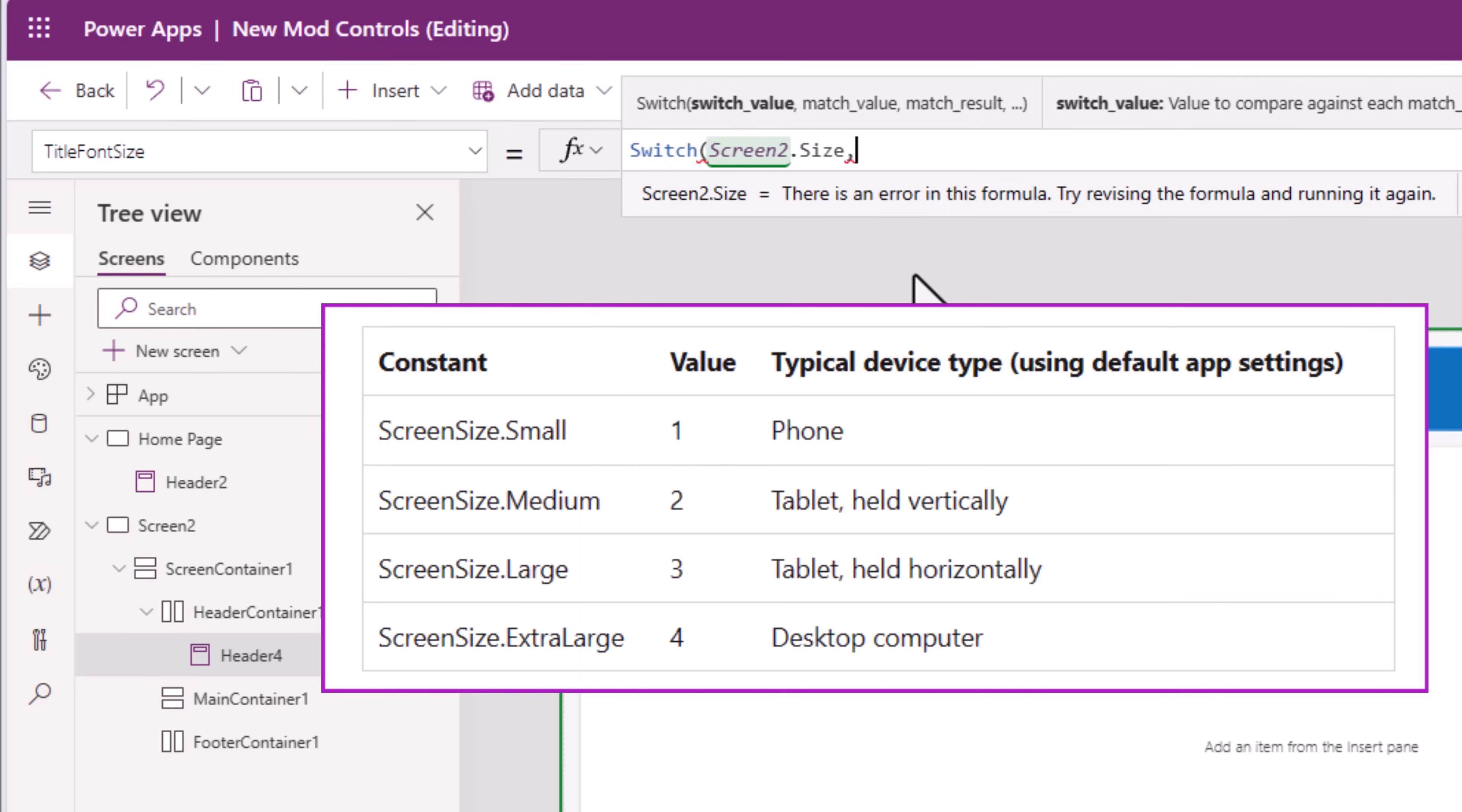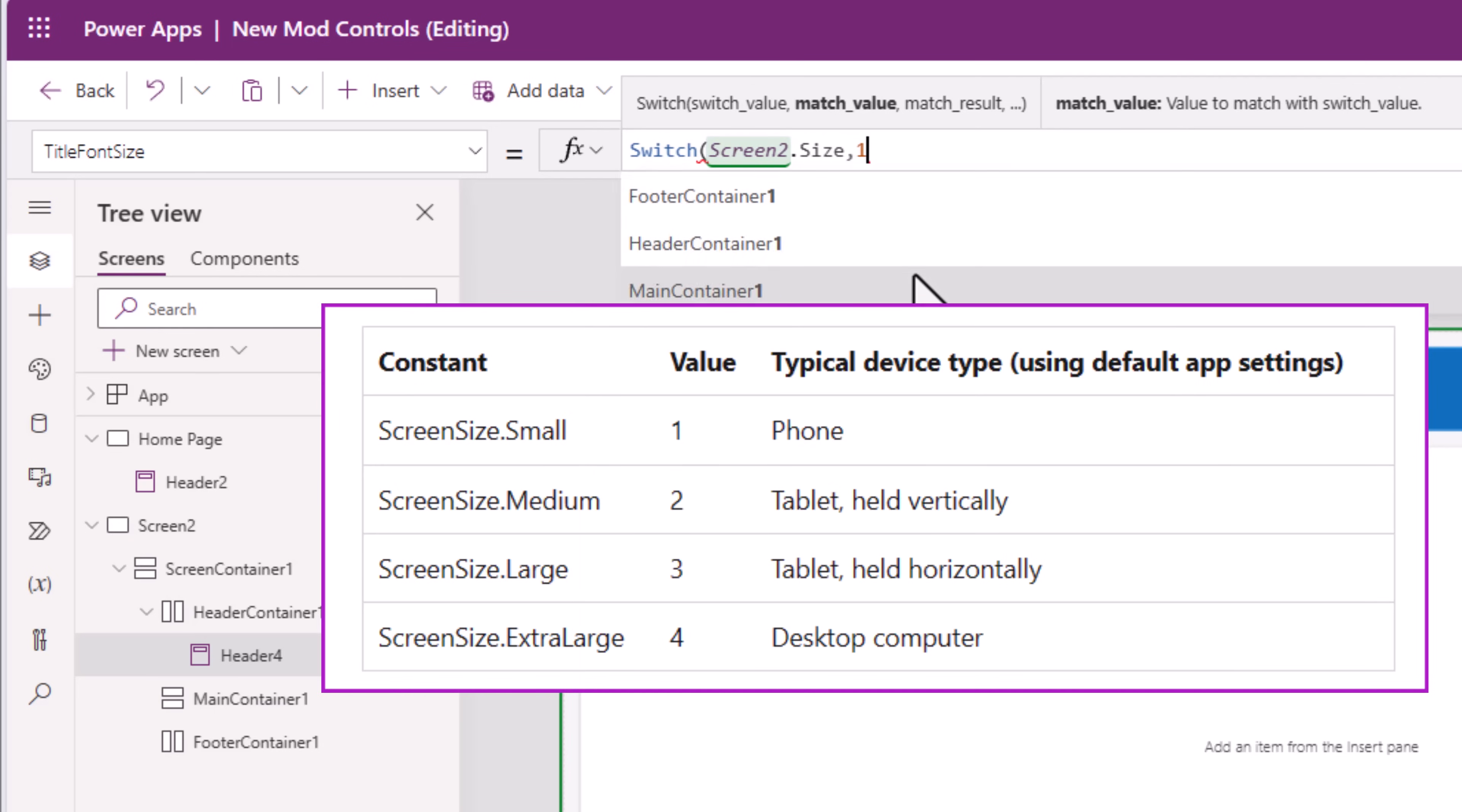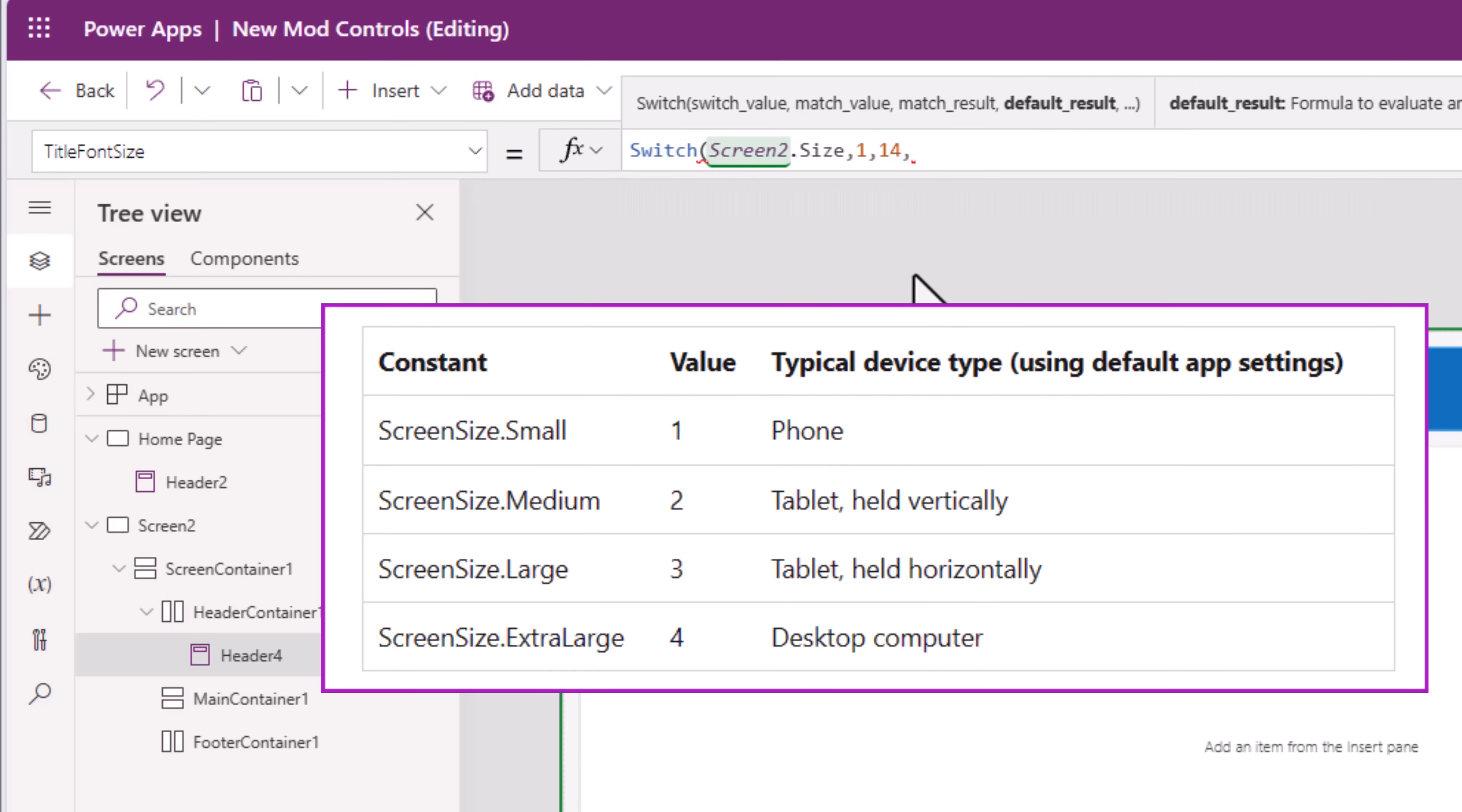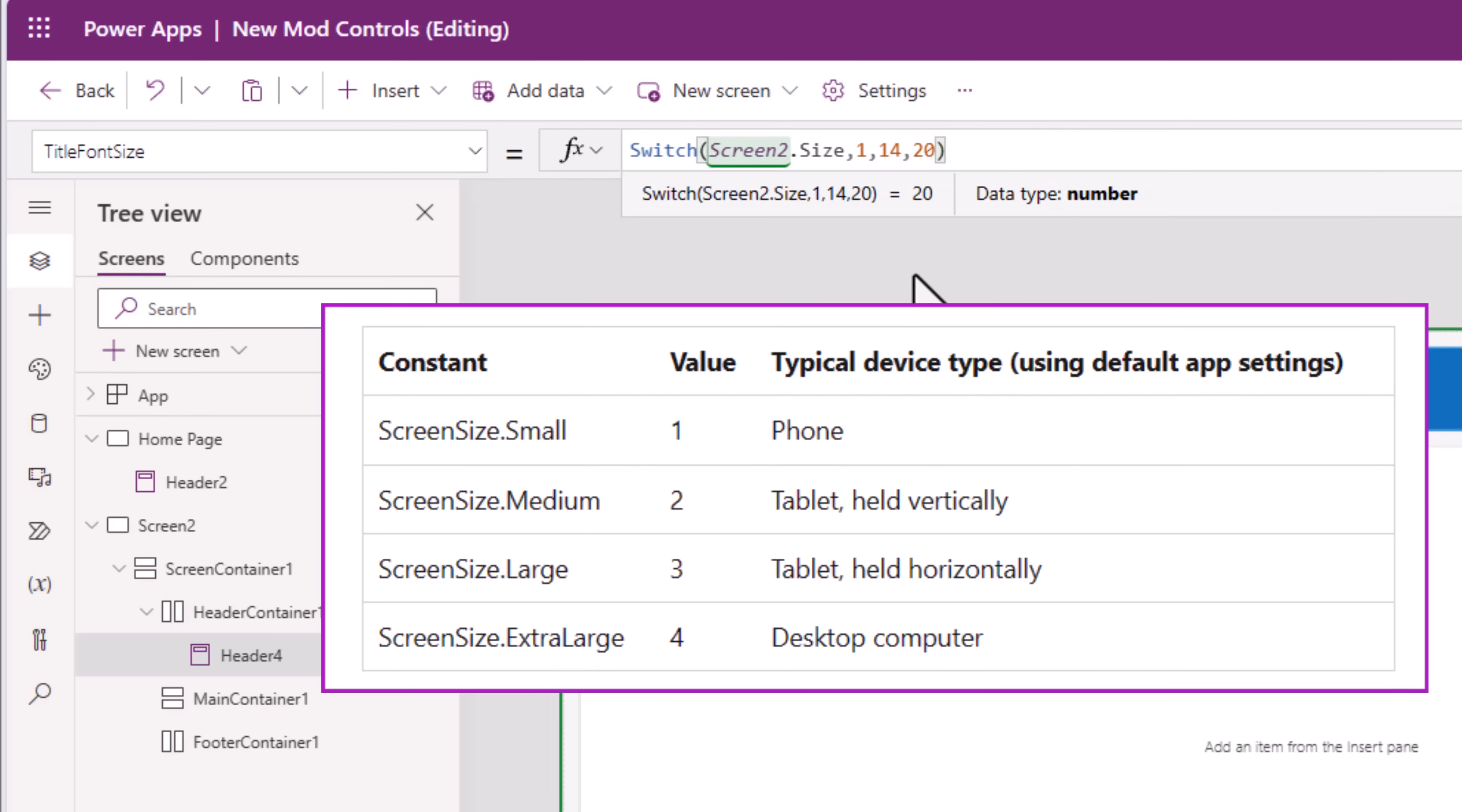If the screen size is 1, meaning mobile device held vertically, the font size that I would like to set in this scenario, let's say is 14. Else, for all other scenarios, I would like to keep the font size 20.